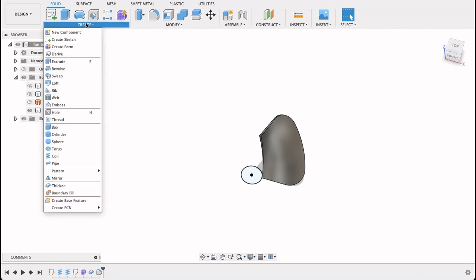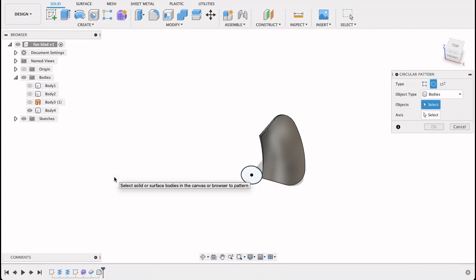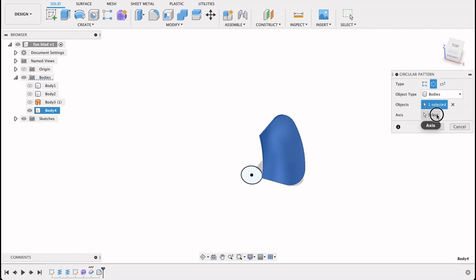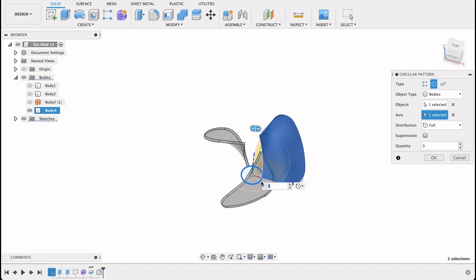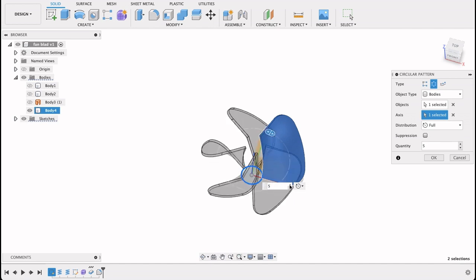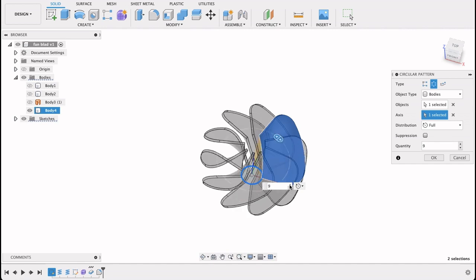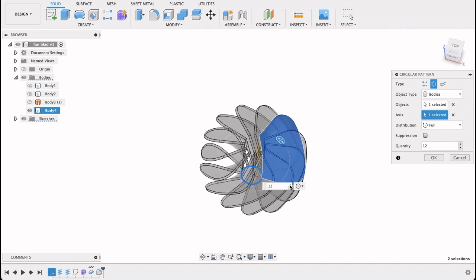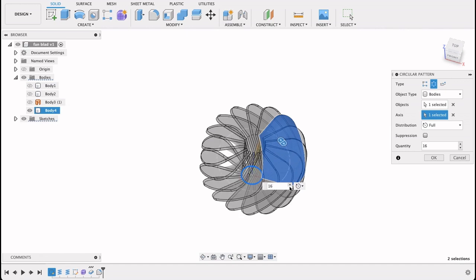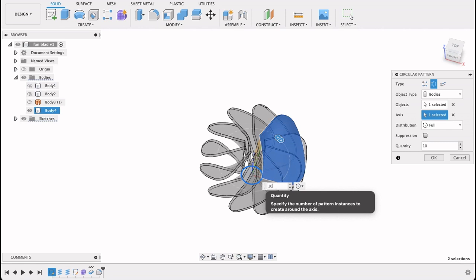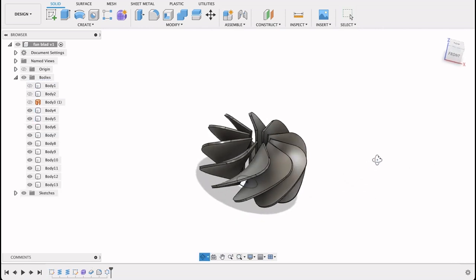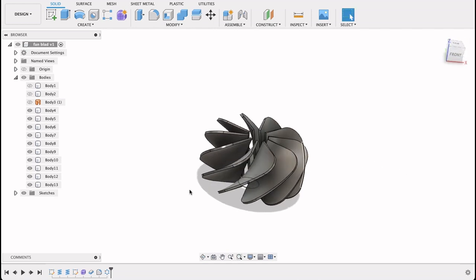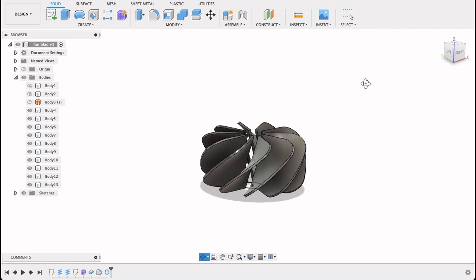So I'll go to create and pattern tool and it'll be a circular pattern. So we'll select this body and the axis will be this circle here. That's why I drew that in to start with so we'll be able to reference it. So you'll see you'll be able to click and multiply it as many times as you need. Obviously when you start adding a lot it's going to start kind of glitching out because it's going to process all of that. I only want 10 though. So I'm going to click OK. But what you'll see now on the left hand side over here is we've got 10 separate bodies or one for each of those blades and I don't want that. I want this whole thing in one body.